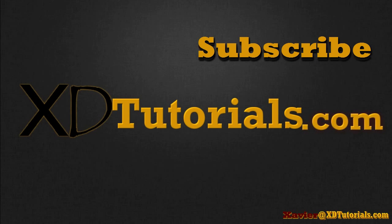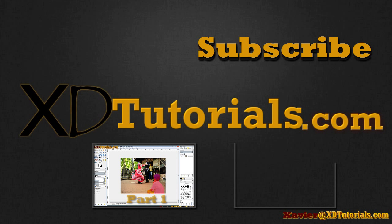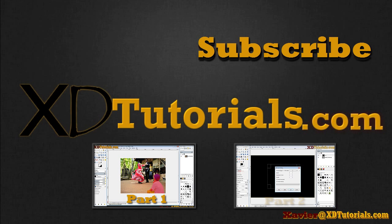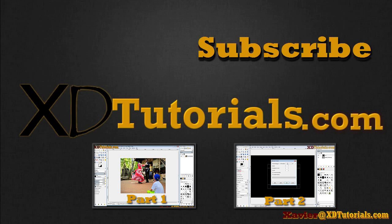Hello, this is Xavier with xdtutorials.com and today we're going to be going over part three of the advanced selections. We're going to be going over the tool options dialog tab. Part one we went over the quick masks and basically how to create a very complicated selection in a very easy manner.